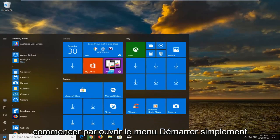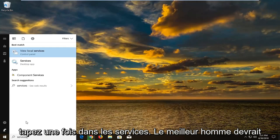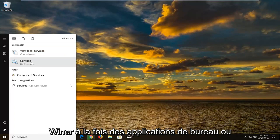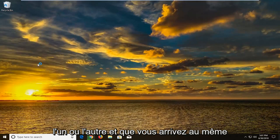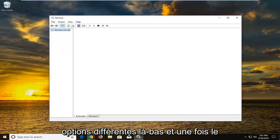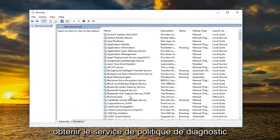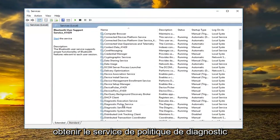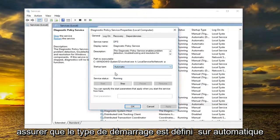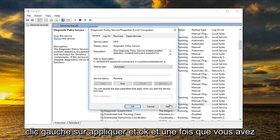We're going to begin by opening up the Start menu, just by left clicking on the Start button one time. Type in 'services' — best match should come back with Services or View Local Services. Select the one above Desktop Apps. Once this is done loading, go down to the Diagnostic Policy Service and double click on it. Make sure Startup Type is set to Automatic and Service Status is set to Running. Once you've done that, left click on Apply and OK.